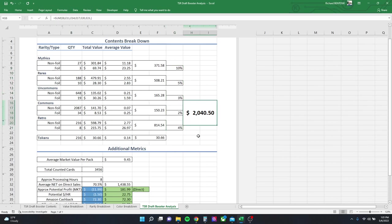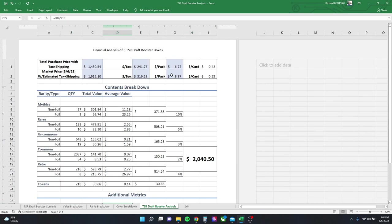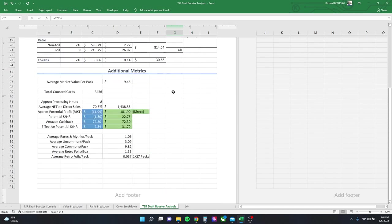Total market value is about $2,040. With the additional metrics down here, we've got an average market value per pack, and that's 216 packs of $9.45. That's pretty close to what you're paying when you pay market price for a box. It's 3,456 cards. I estimate it took me about eight hours to do this. That's a couple hours to film the videos, put them on YouTube, and I don't do any crazy editing. I basically just upload them.